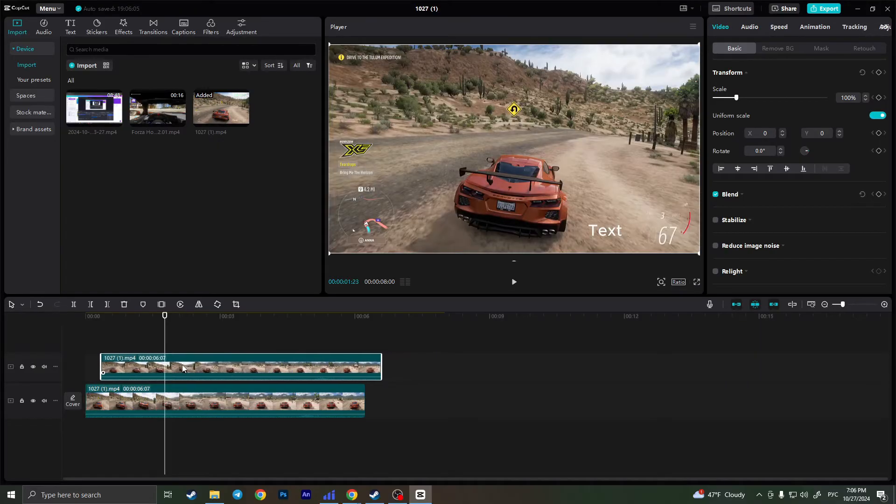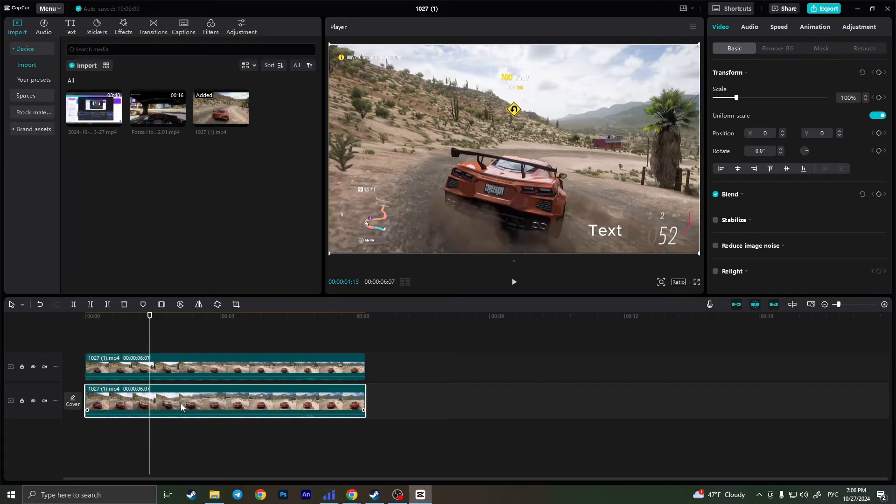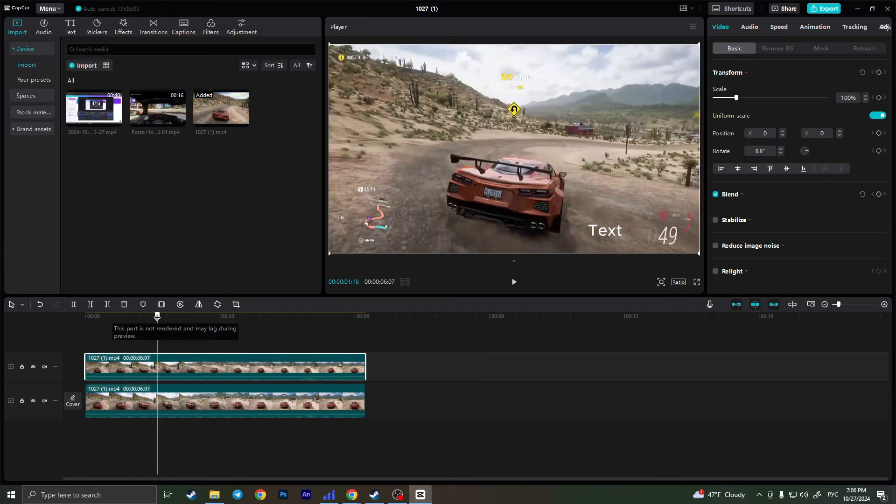And make this video just above the original one. So this is the duplicated video and this is the original one. Now we have two videos above each other.